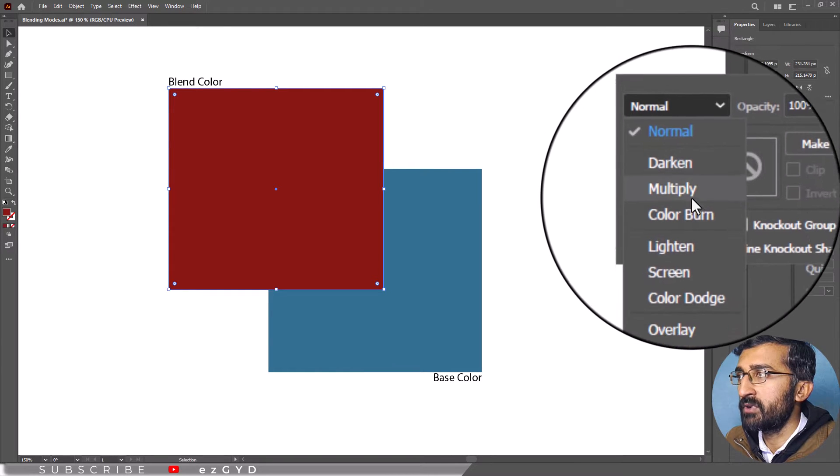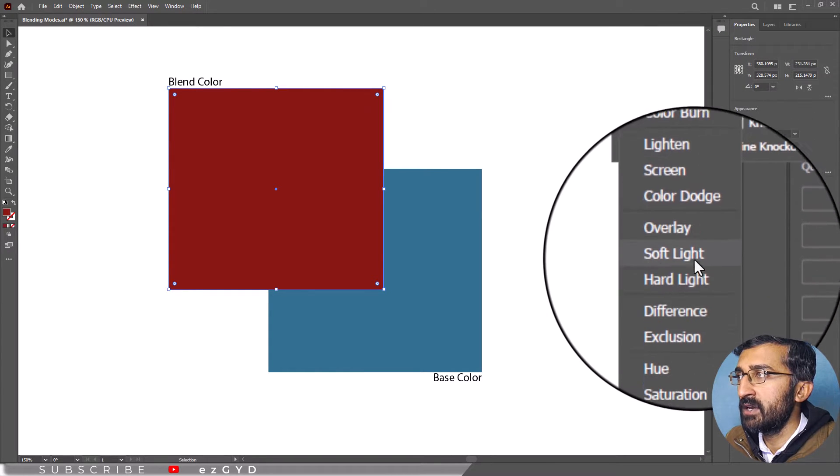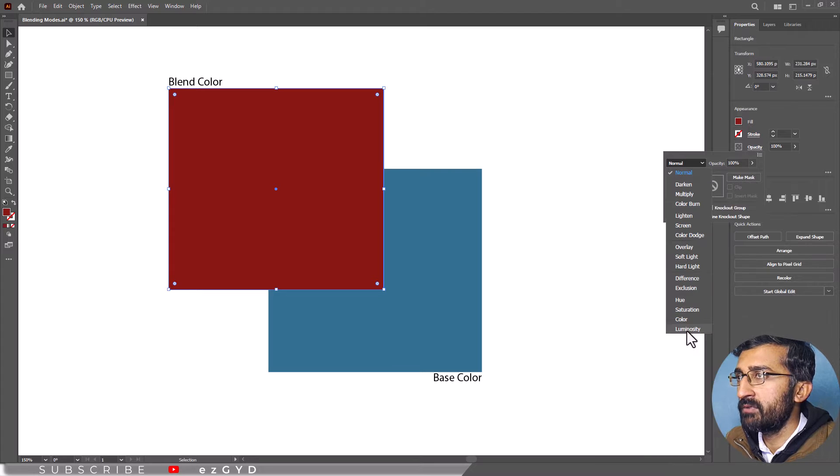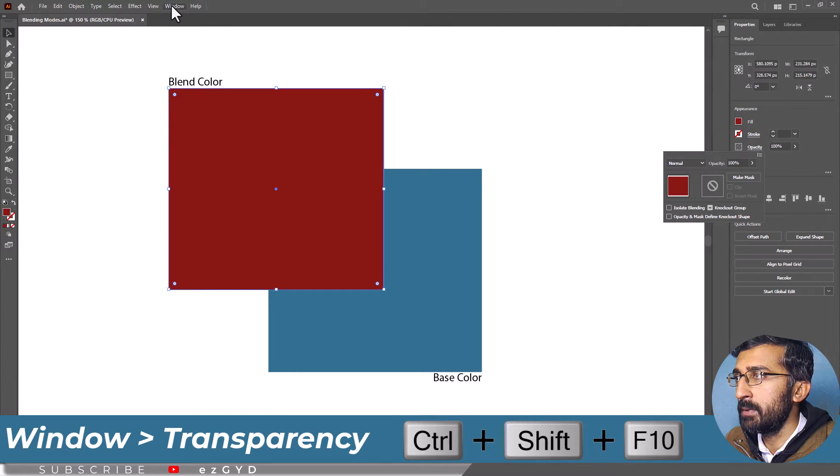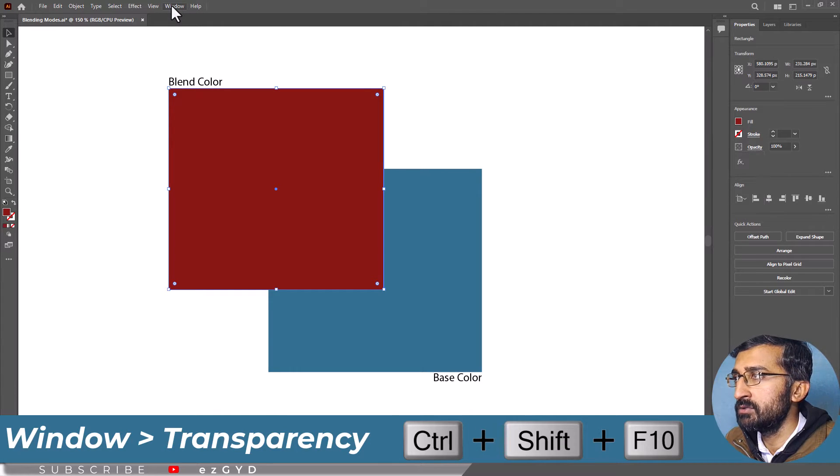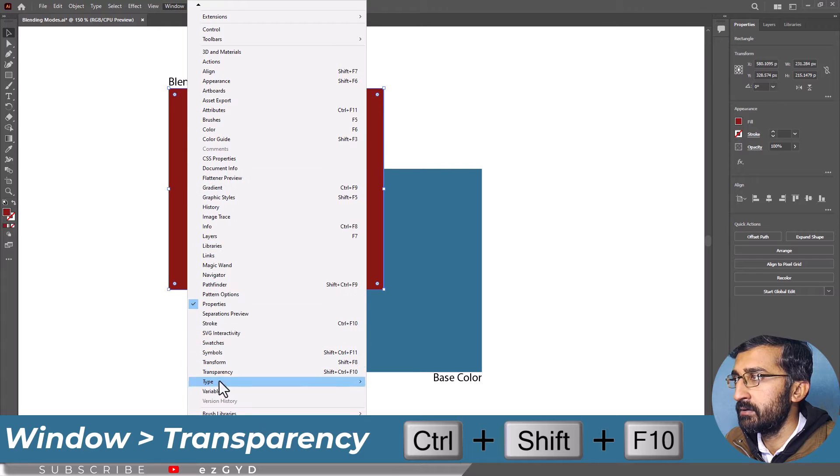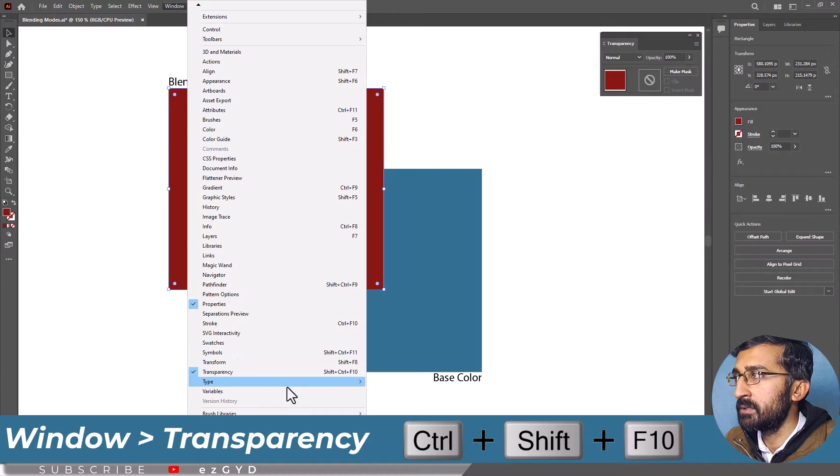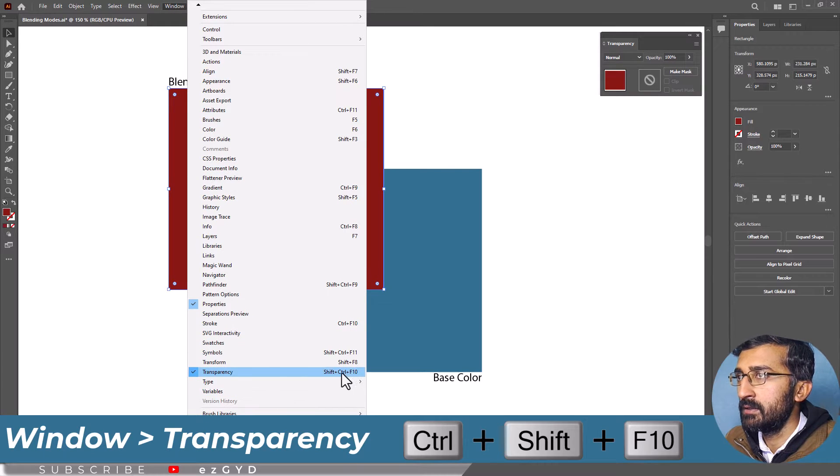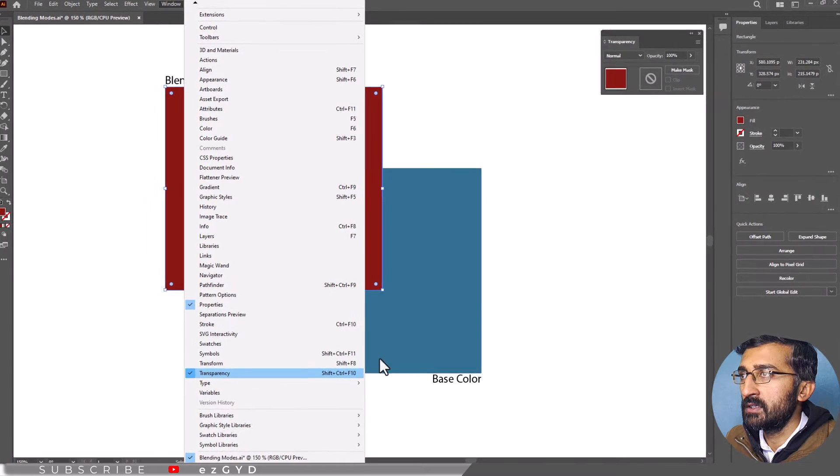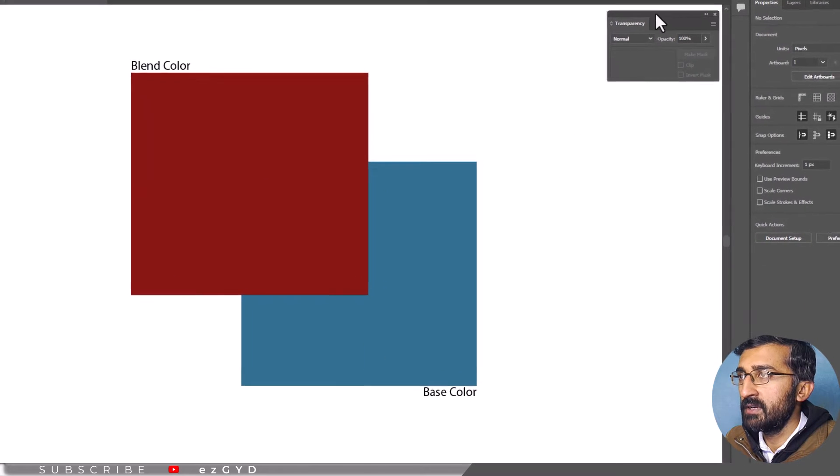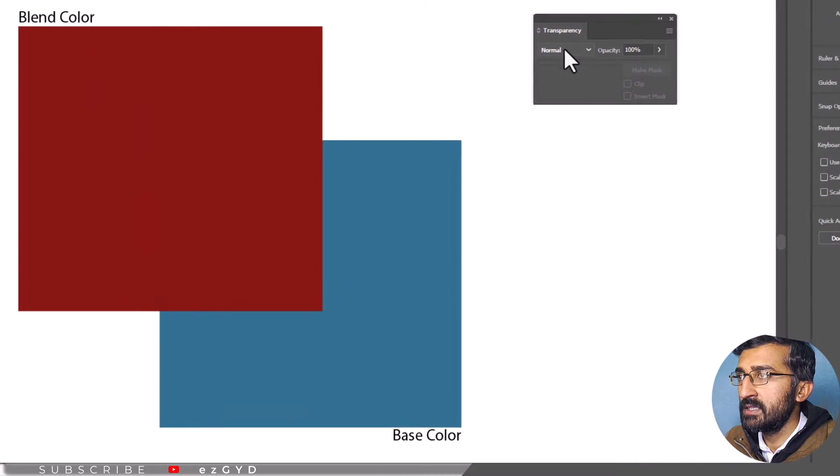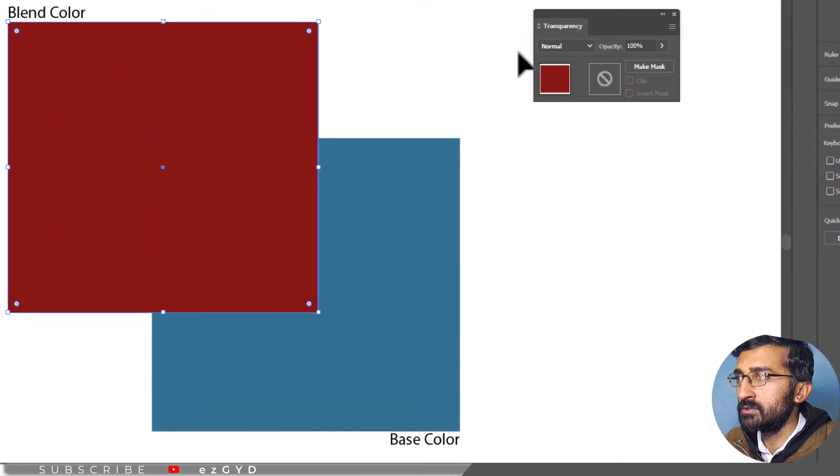You can choose from a wide range of Blending Modes. If you can't find the Transparency panel in Properties, then go to Window menu and choose Transparency, or use the keyboard shortcut Shift plus Control plus F10. The Transparency panel will appear. Here you can change Blending Modes according to your choice.